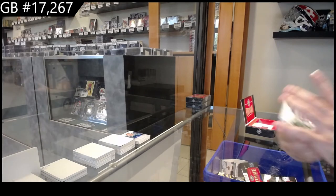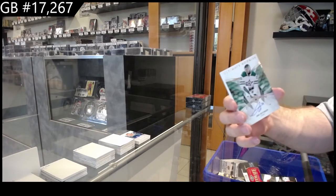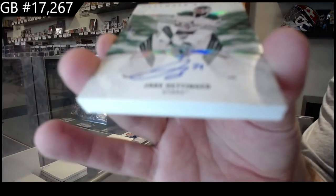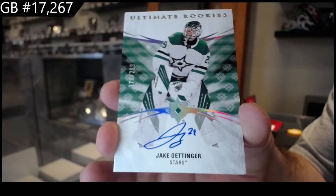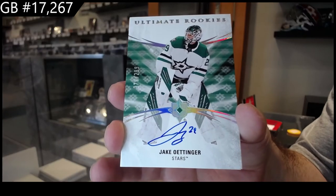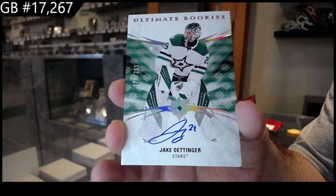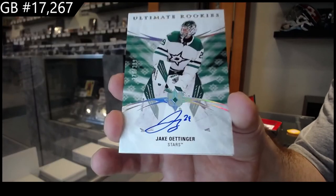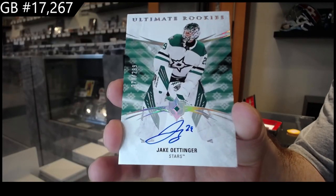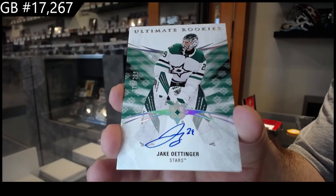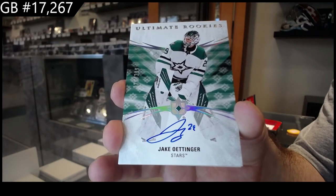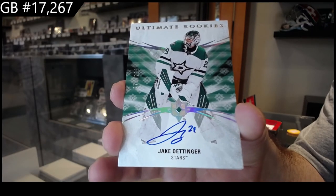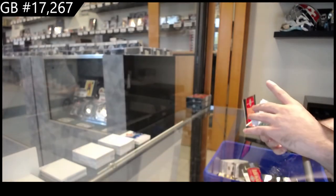We've got for the Dallas Stars, that's a big start, Jake Ottinger. $2.99. Ottinger. That's a sexy card.